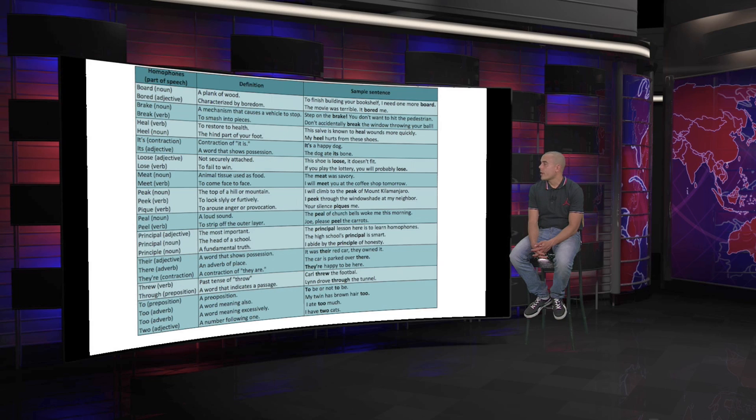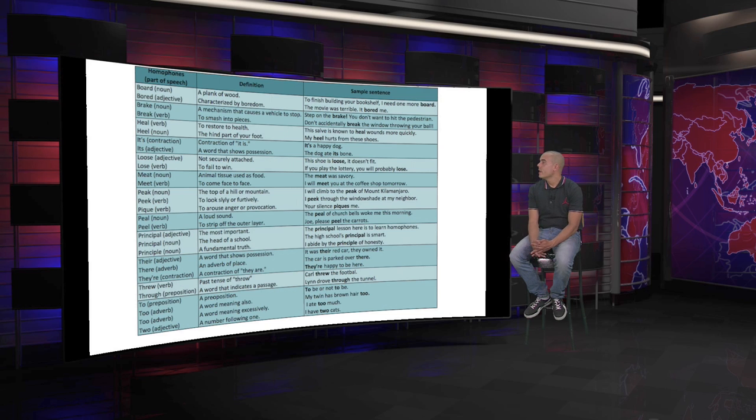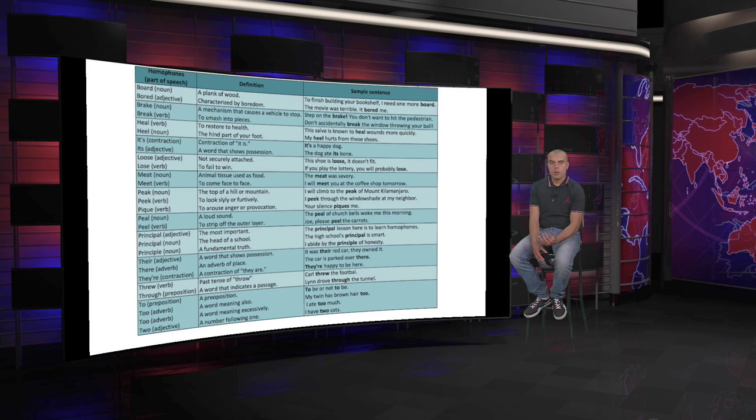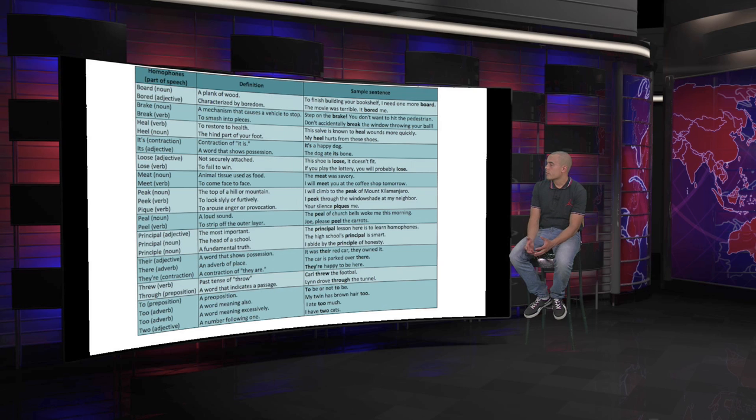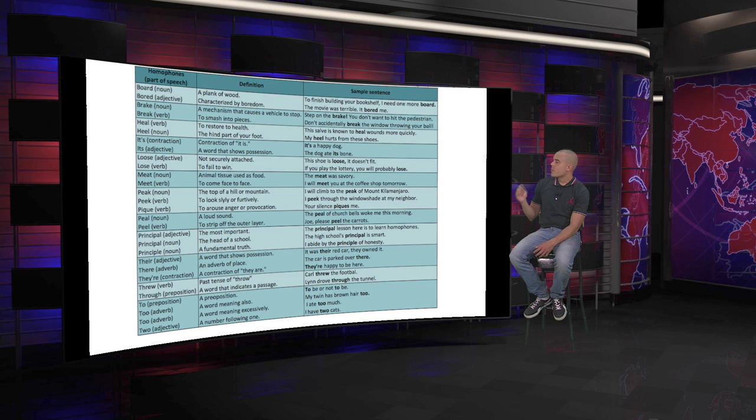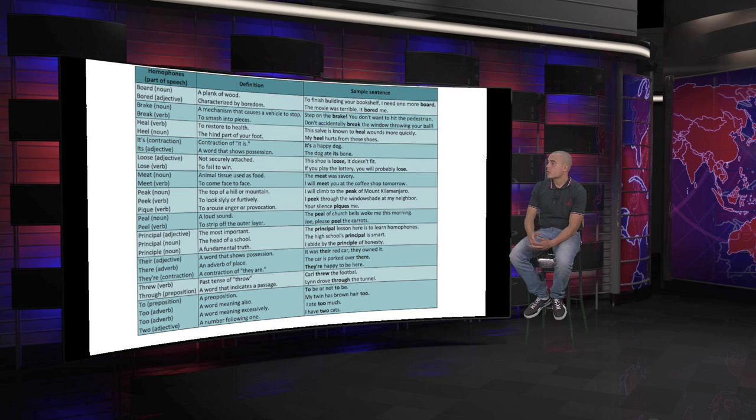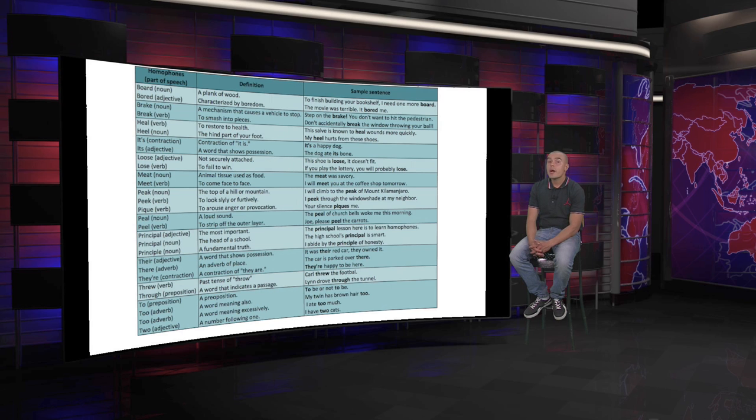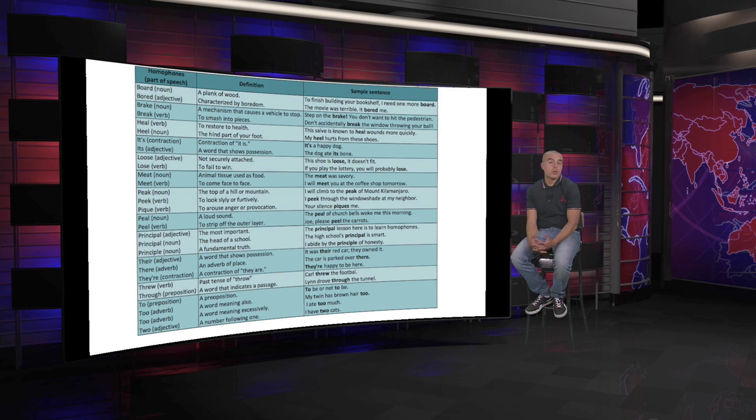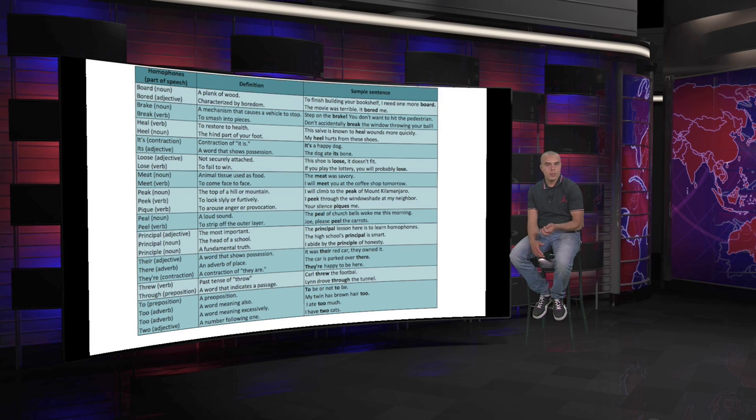Now, we have their, the possessive adjective. There, the adverb of place. And they're in contraction. They're with us. So the three can be confusing, but let's see some of the sentences. The meanings: a word that shows possession, the possessive adjective their. An adverb of place. And a contraction of they are. With the sentences: it was their red car. They own it. The car is parked over there. It's an adverb of place. We're showing where the car is parked. So the context gives you that idea. They're happy. They're happy to be here. So the three can be confusing, but at the same time, the sentences help you out with the context.